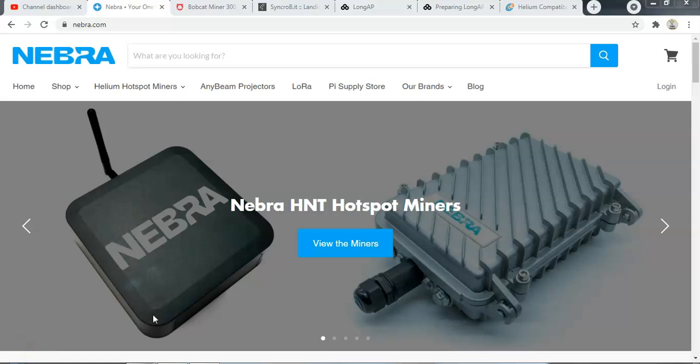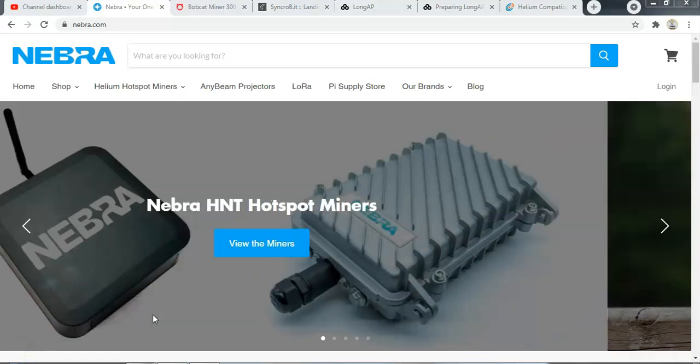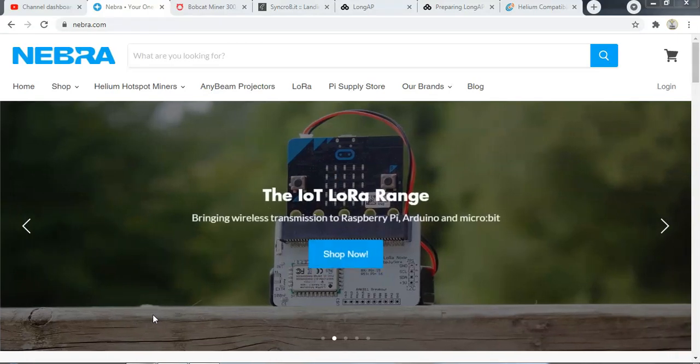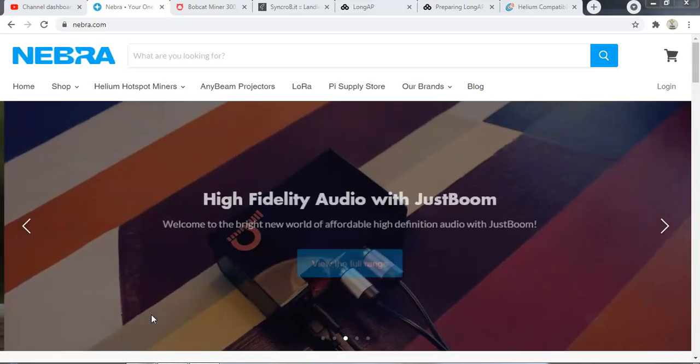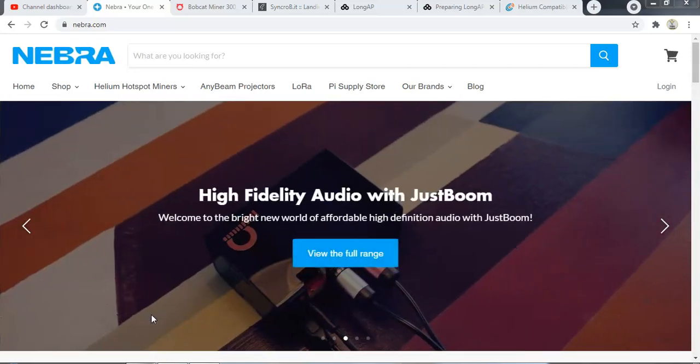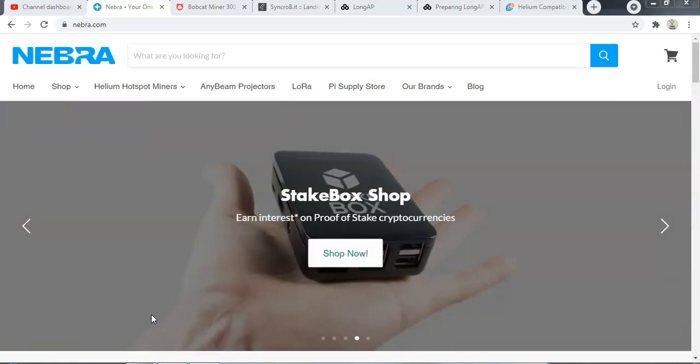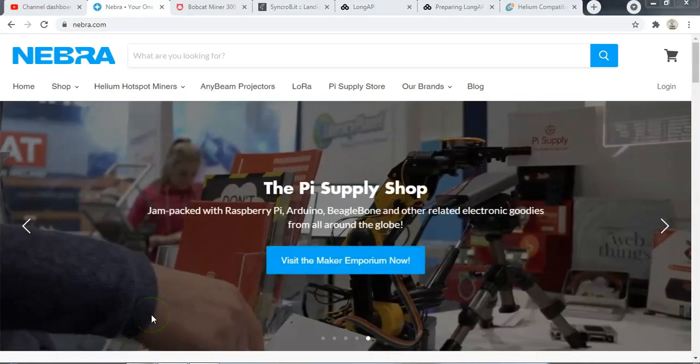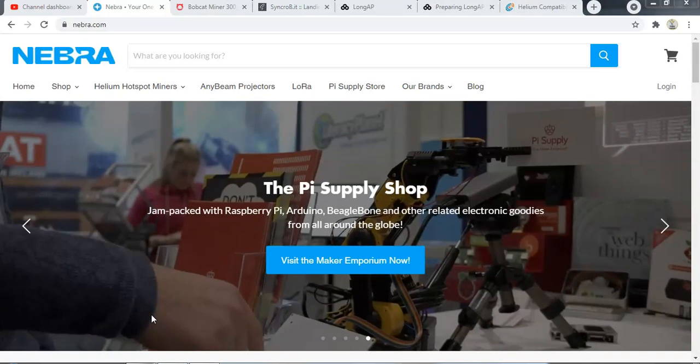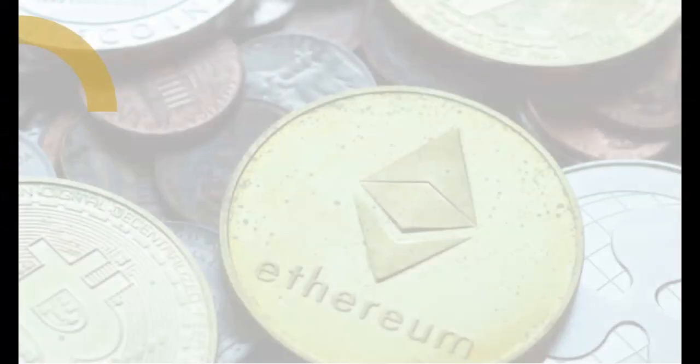This is a video update to look at the status of shipping and manufacturing for all helium hotspot mining vendors. This will include Nebra, Bobcat, Synchrobit, Long AP, and CalChip Connect. We will look at what is actually happening with all these manufacturers, if there is any news, and whether or not any new batches are expected to be released.